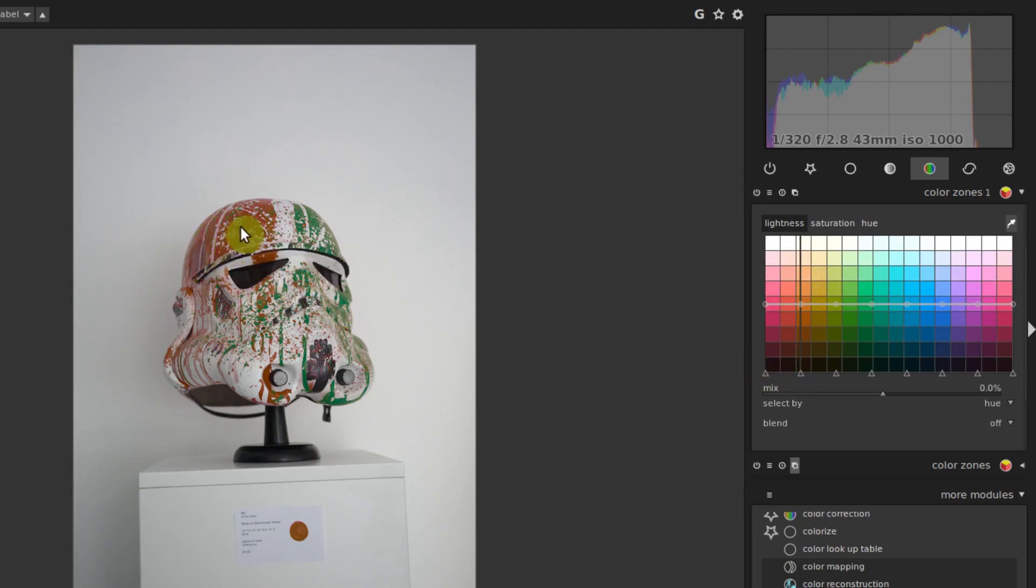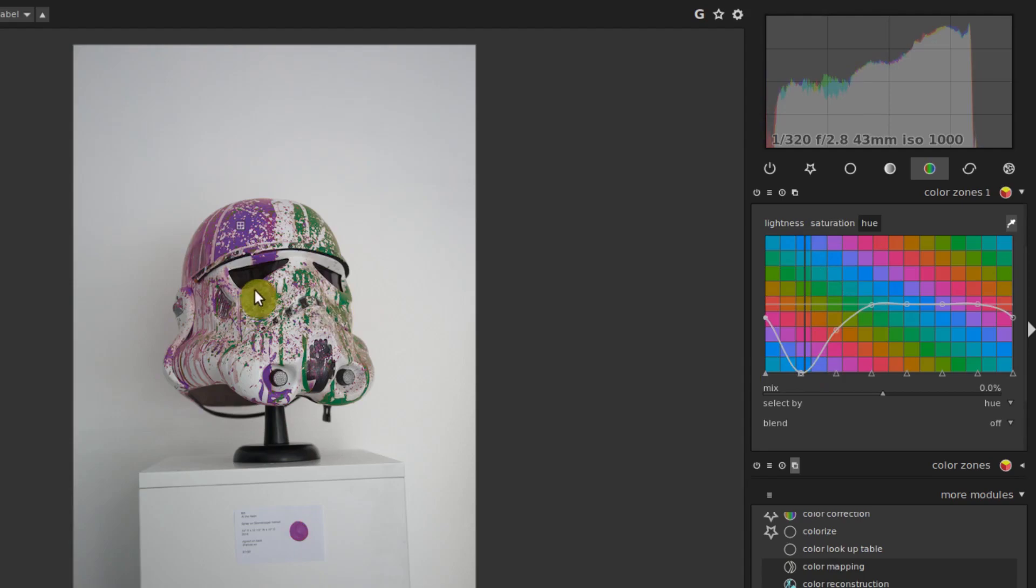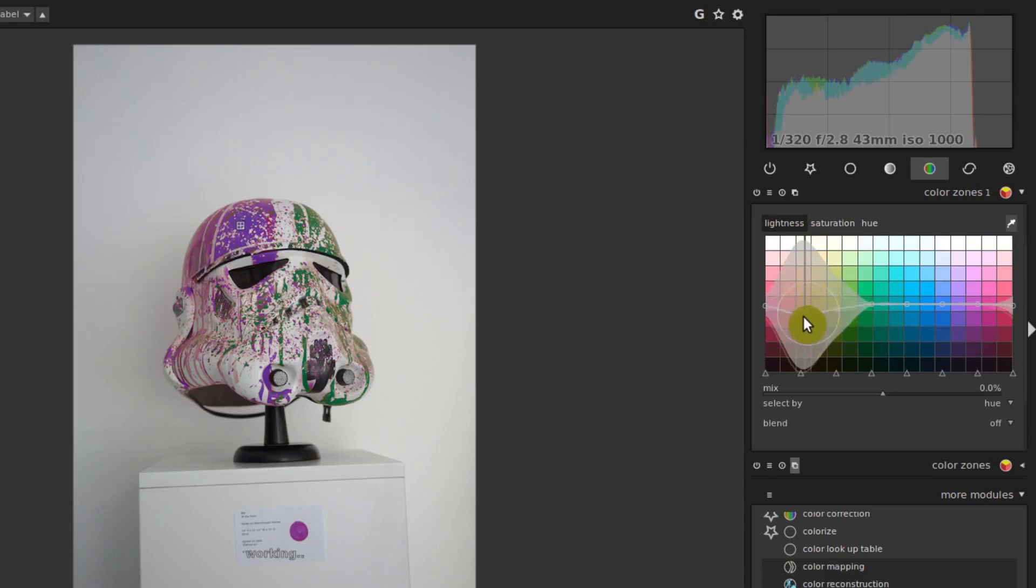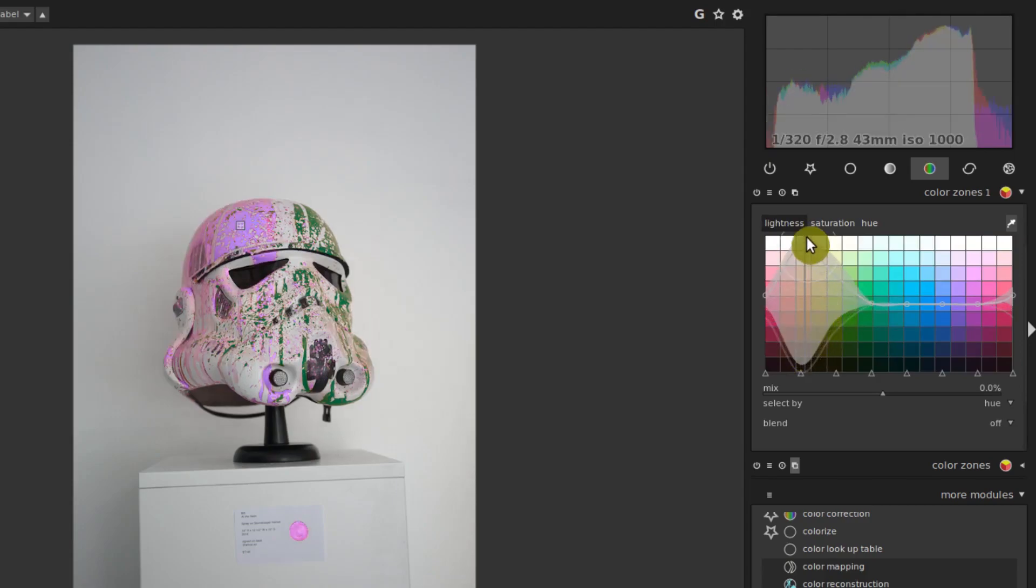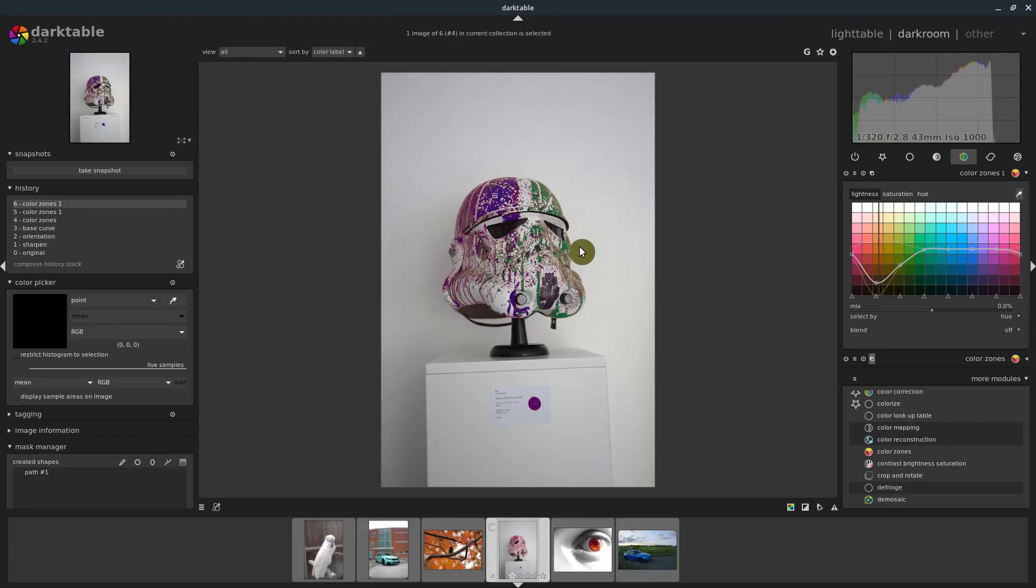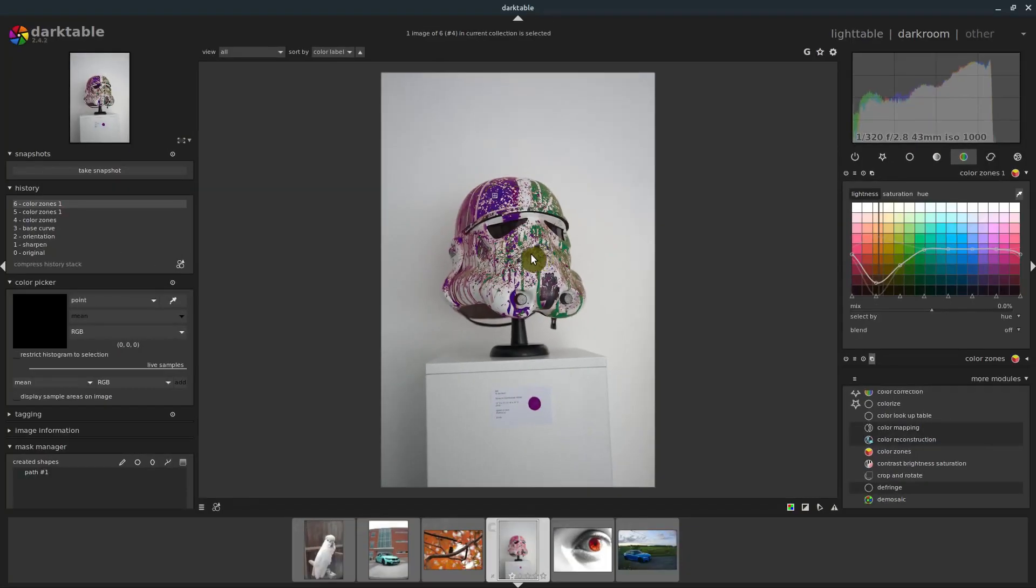So under color zones one, we can do the same thing to this other side, we select sort of the colors that those are at. And then we can do the same thing, change the hue of just those colors. And so we can make those sort of more purple like, and change the saturation of those, and the lightness of those as well, if we want to darker or lighter, we'll go darker on that.